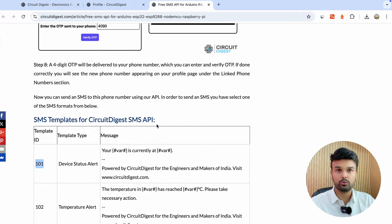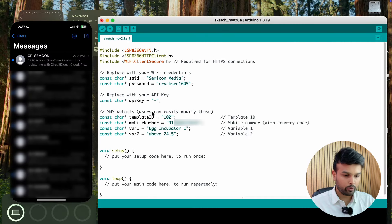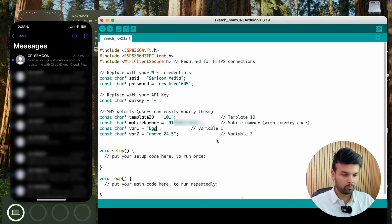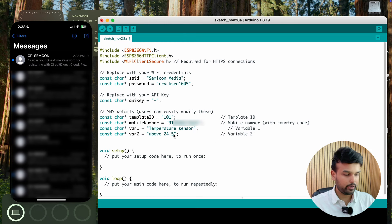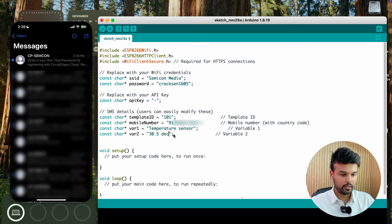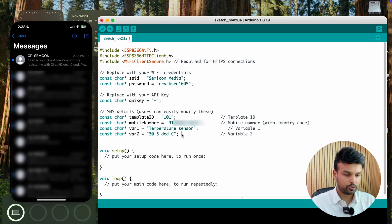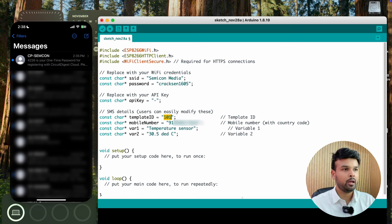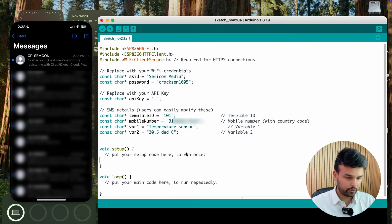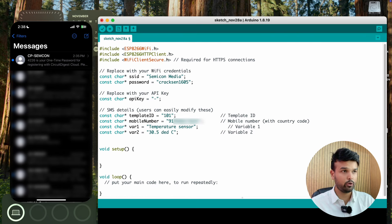I'm going to use template ID 101 for this demonstration, but you can read through all the other available templates and use anything of your choice. So I'll set the template ID to 101, enter my phone number as the destination, set variable one to 'temperature sensor', and set variable two to '30.5 degree C'. Inside the void setup function, we're going to initiate the serial monitor so we can see what's happening in the code.